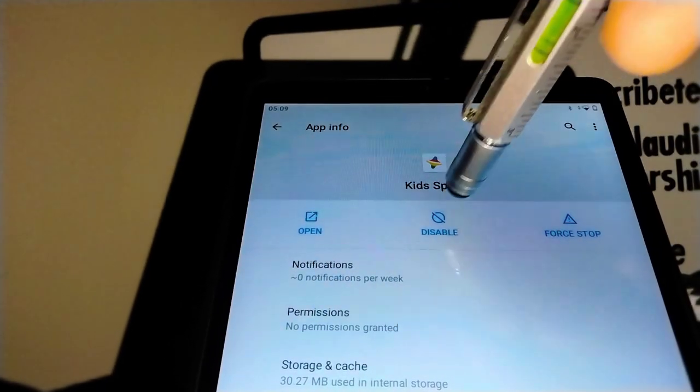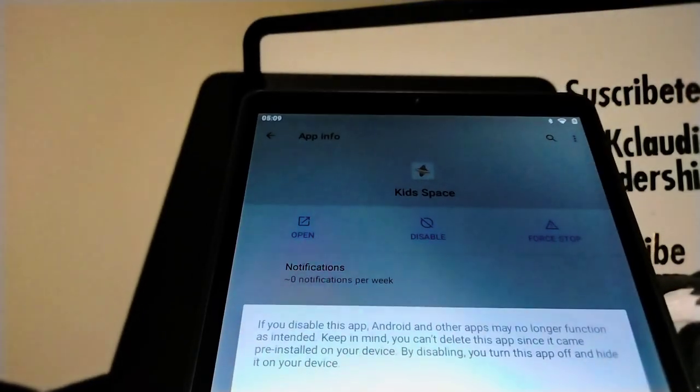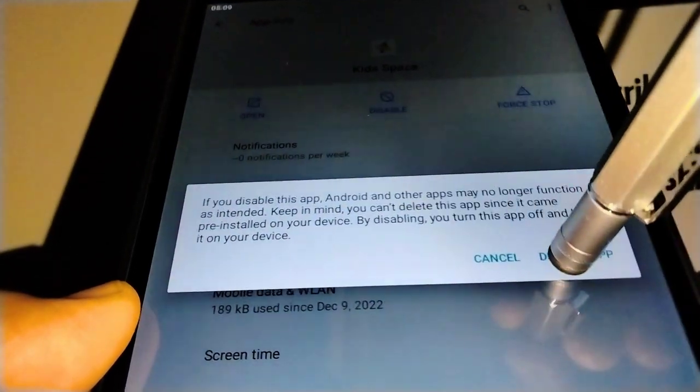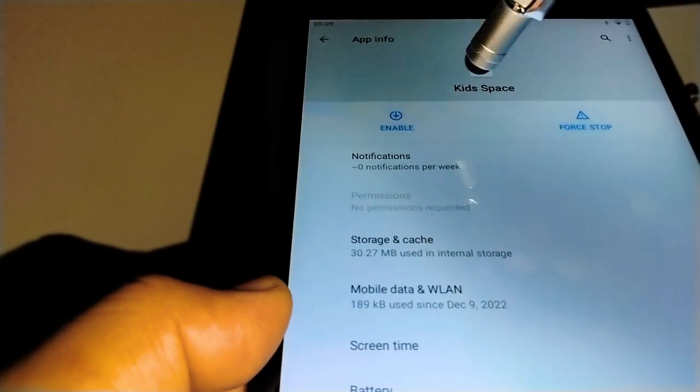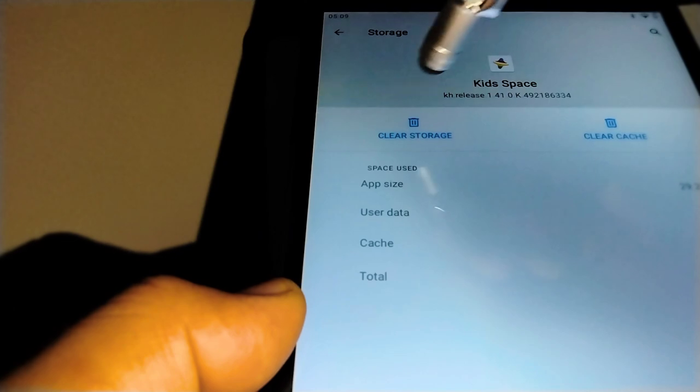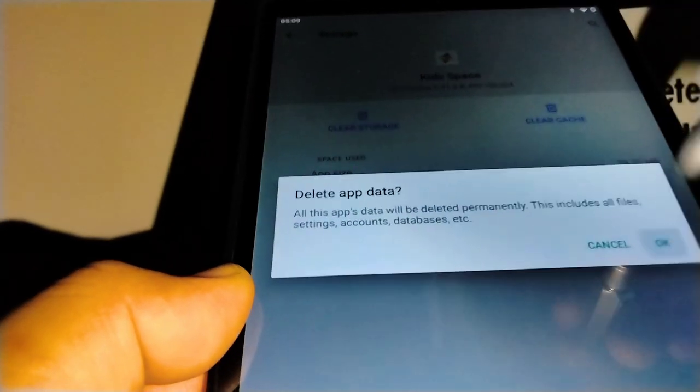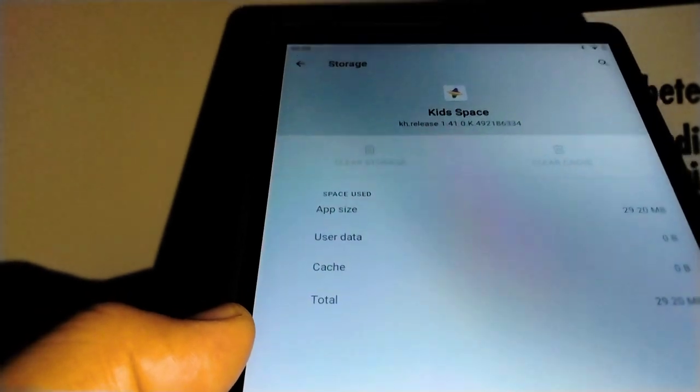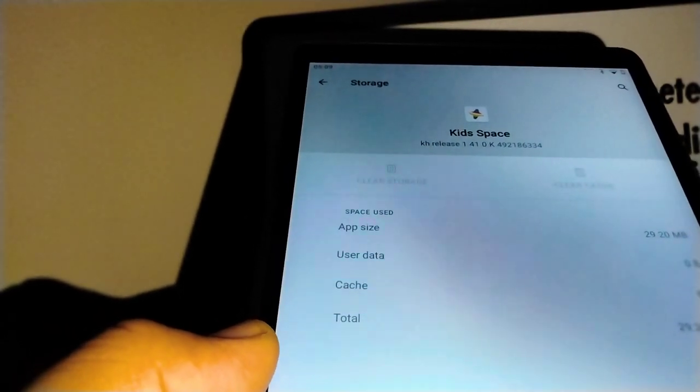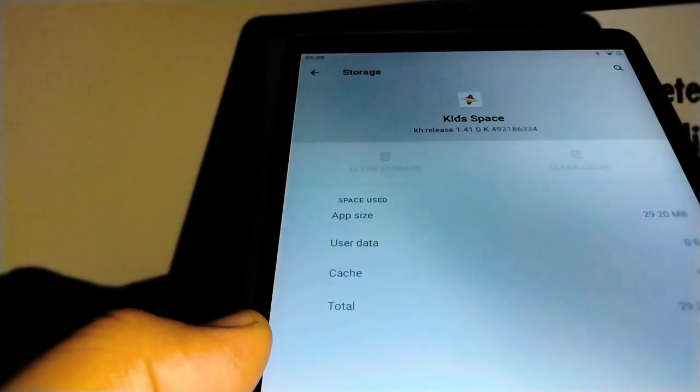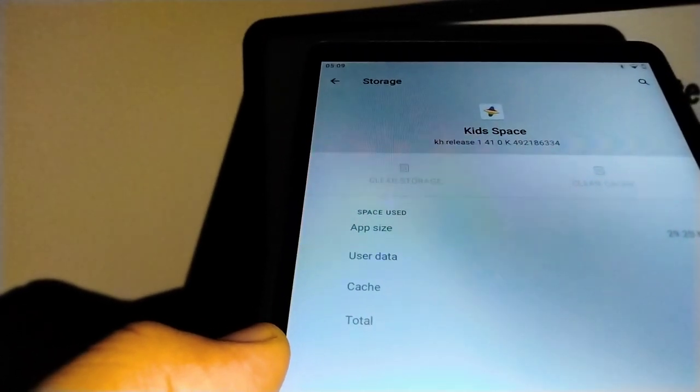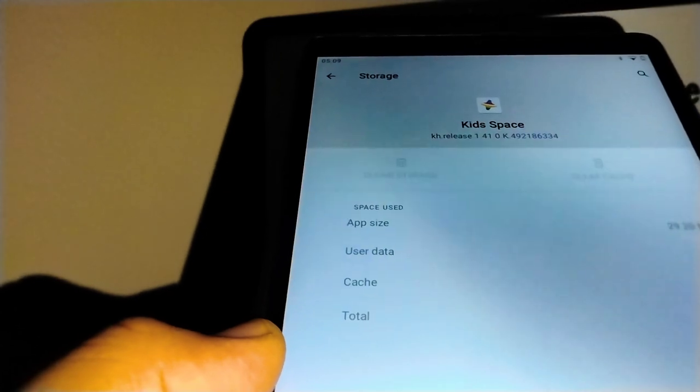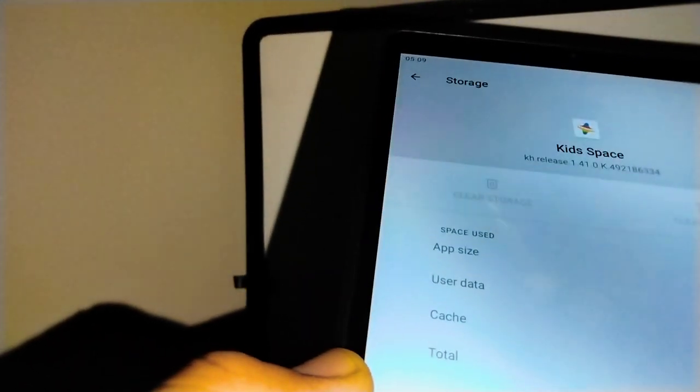We're just going to go to disable this application. Same information, disable app. Storage and cache, let's go and clear storage completely. That means that anything, any changes that you have made on this application, it will go back to the factory settings of factory value. The application only, not your tablet. Don't worry about it. Now let's go back here.